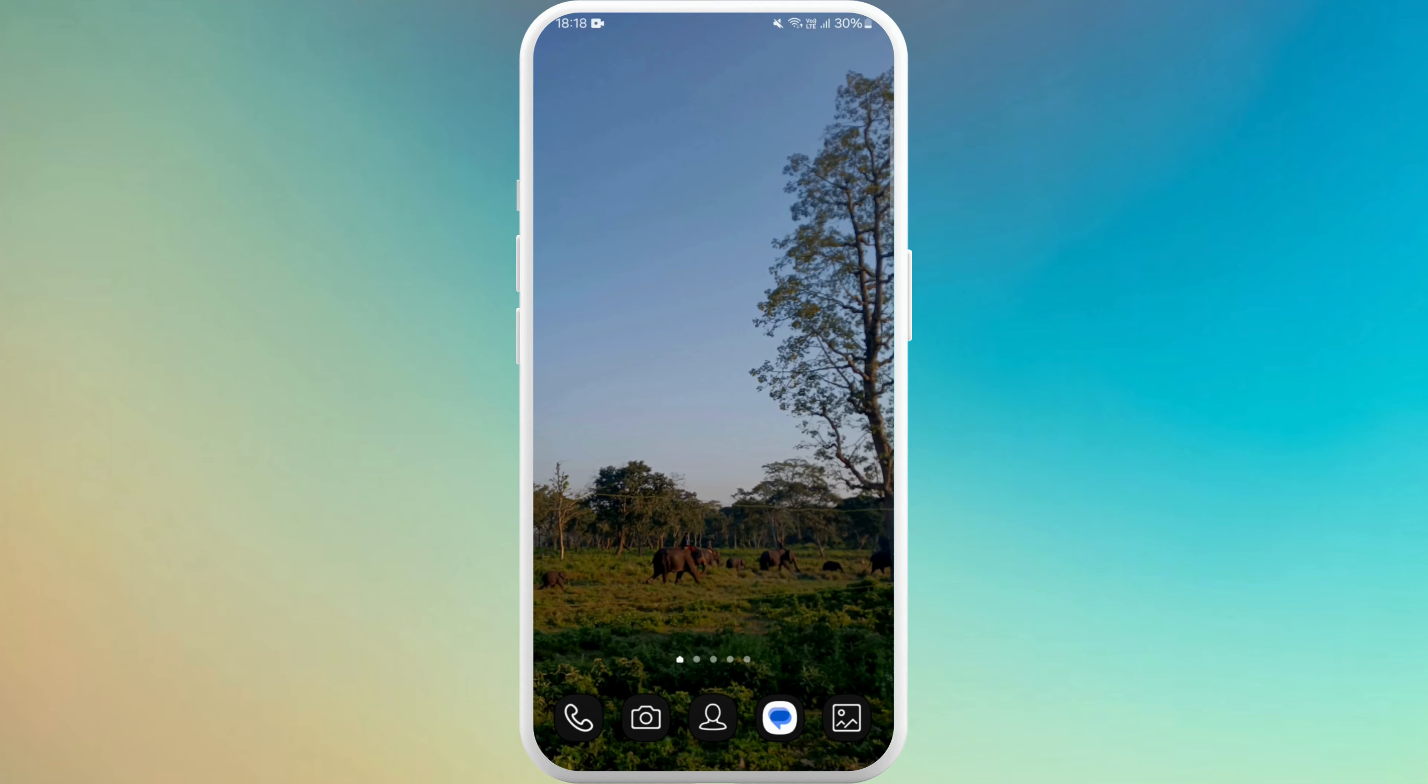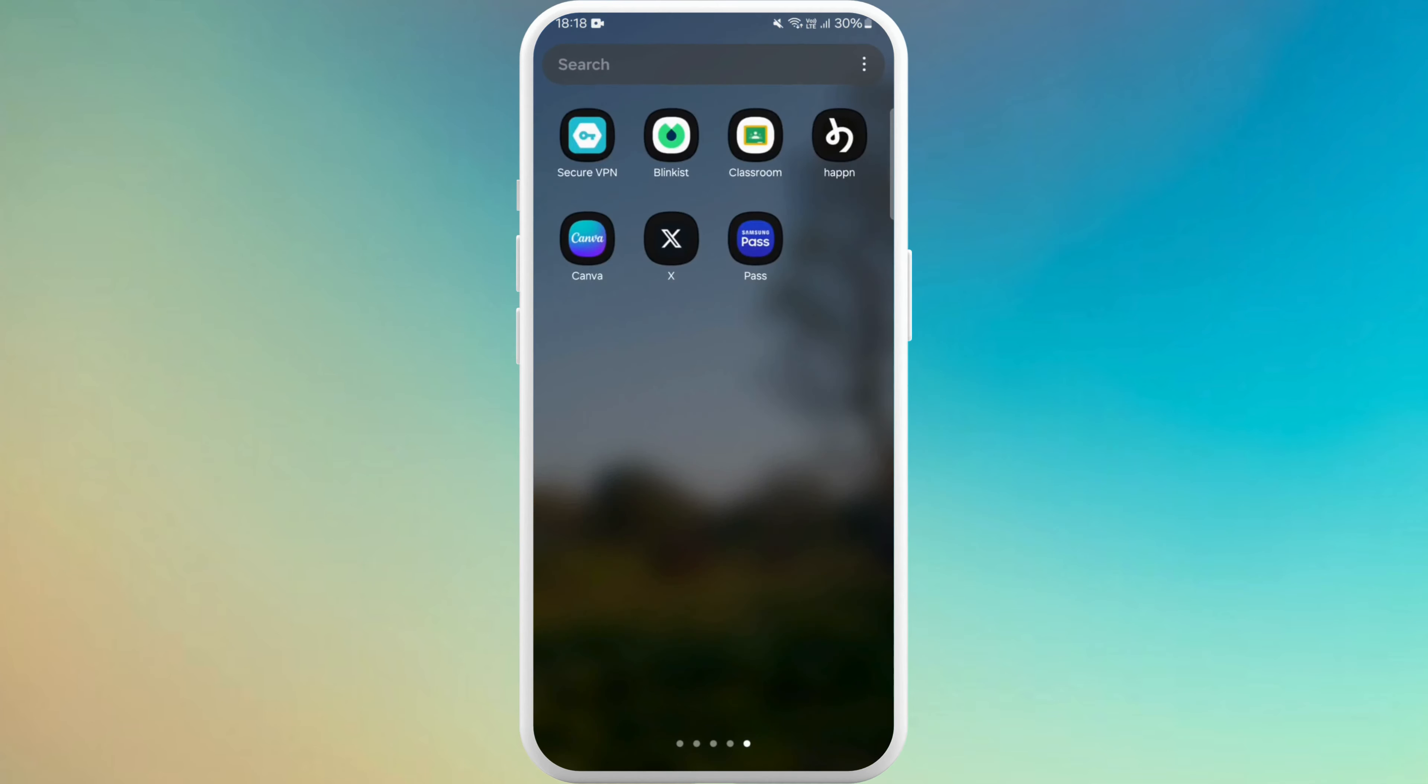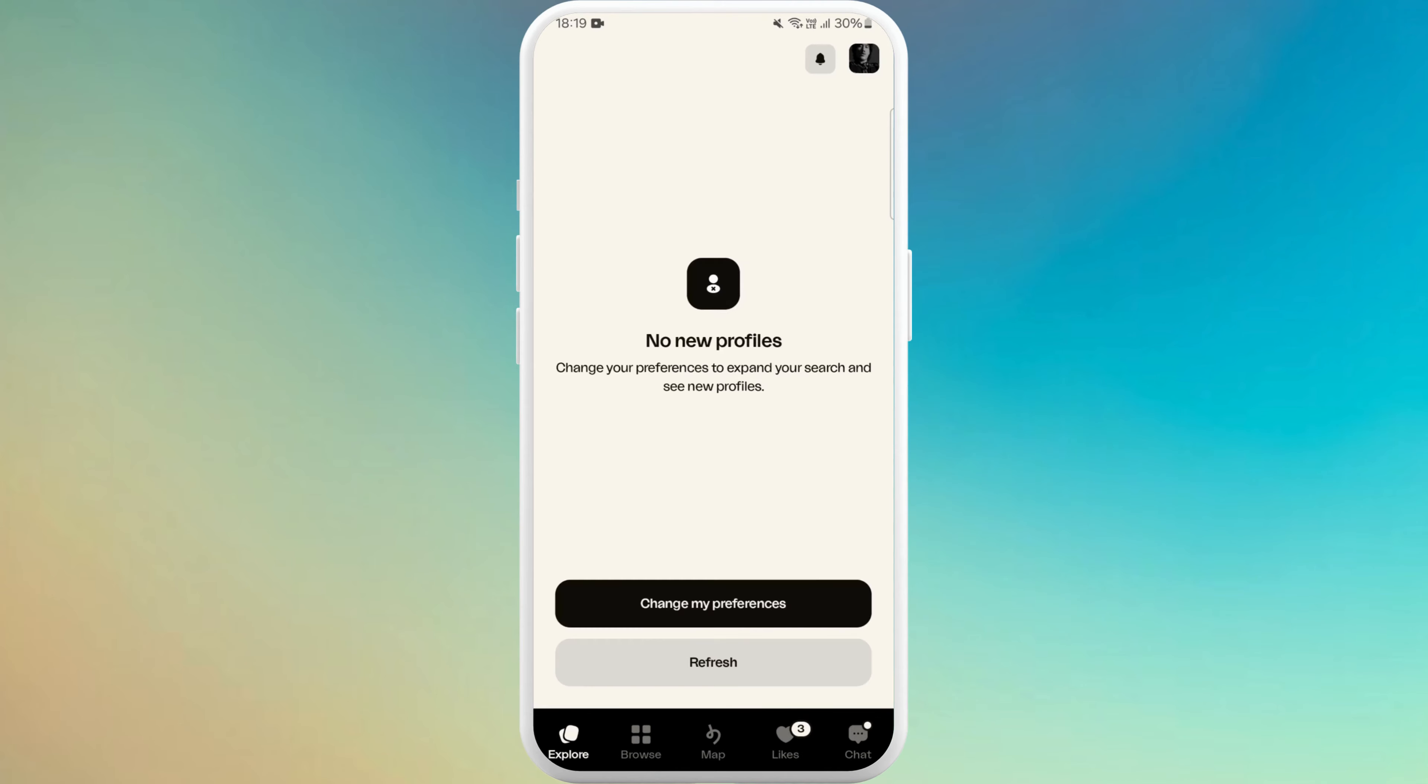First of all, find the Happn app on your phone, tap to launch the app and if you are logged in with your account, it's better to delete your account first before uninstalling the app.